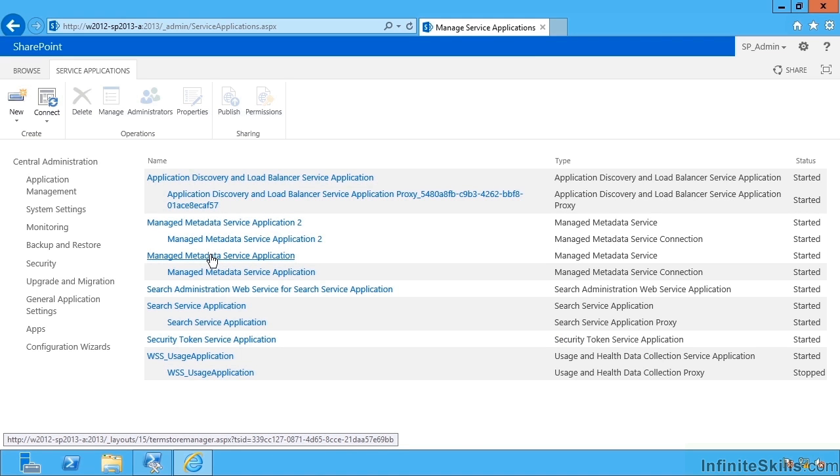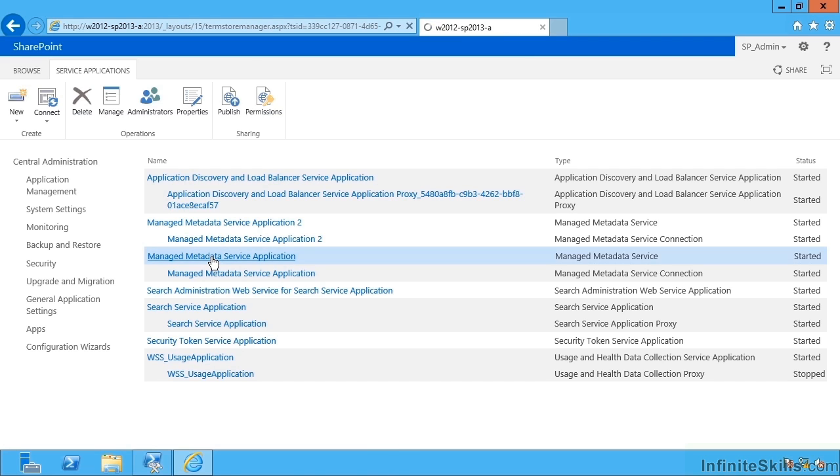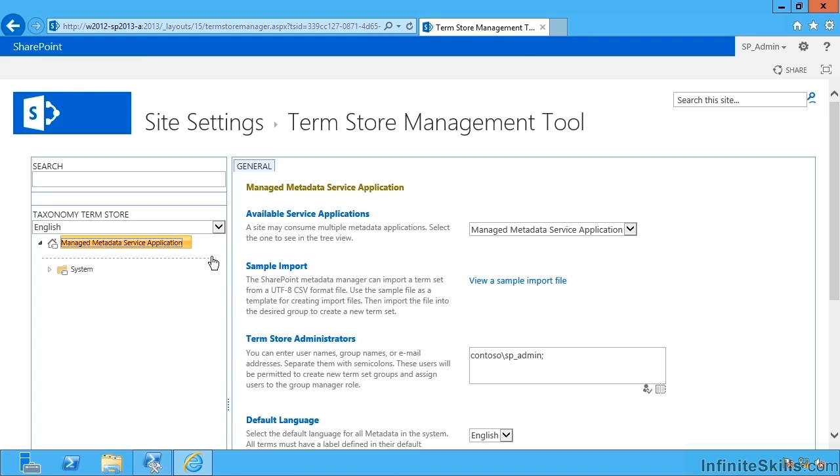We head down to manage metadata service application and I click on this link here. That's the same as hitting the manage button up top. Once this is loaded, this is the term store management tool.